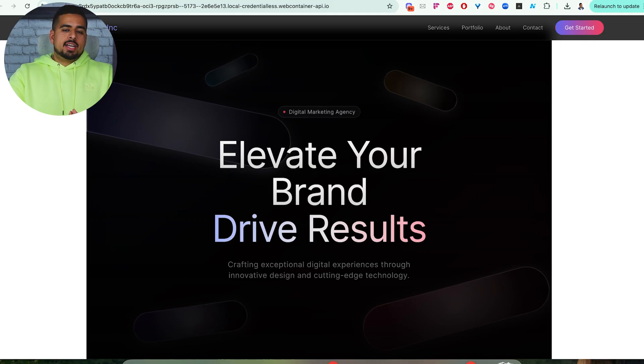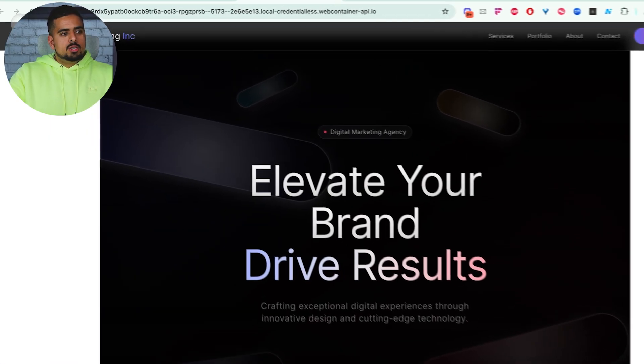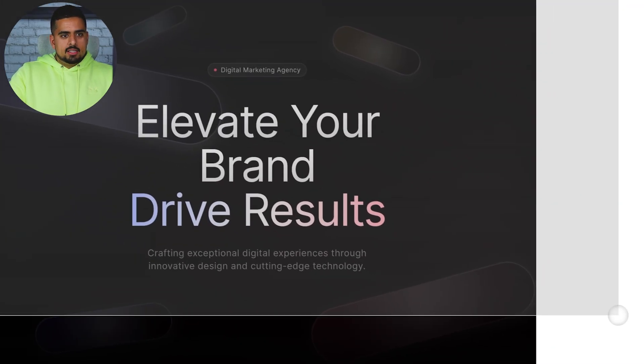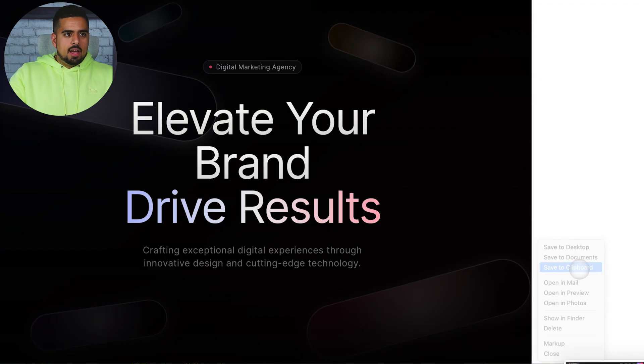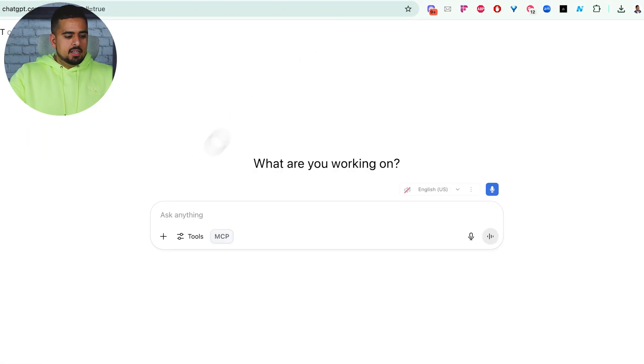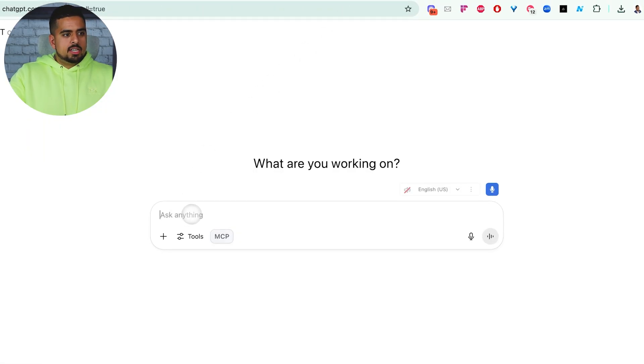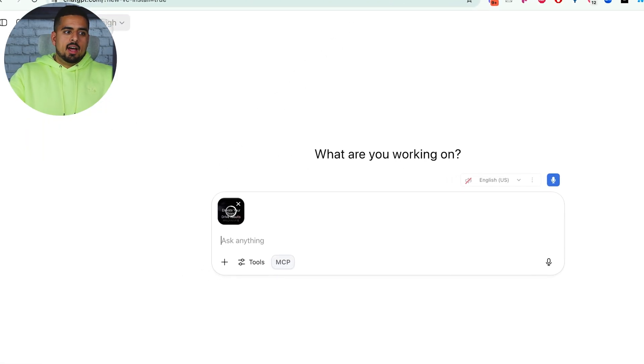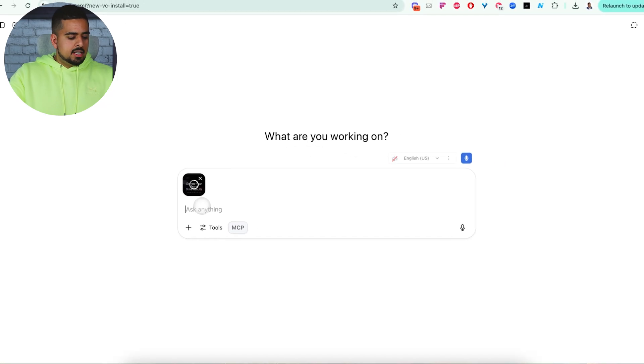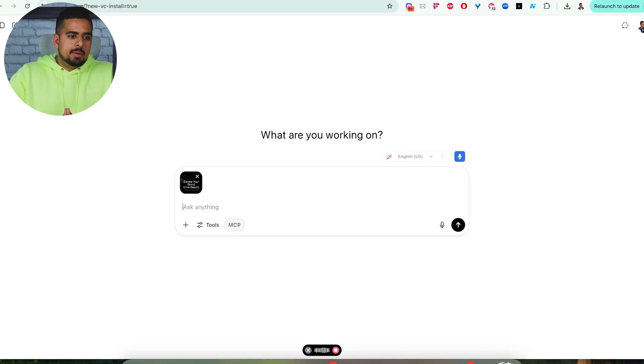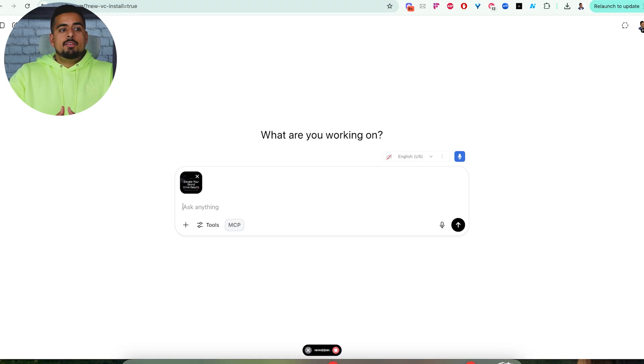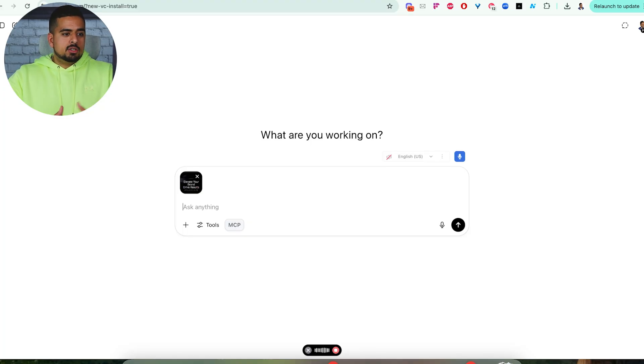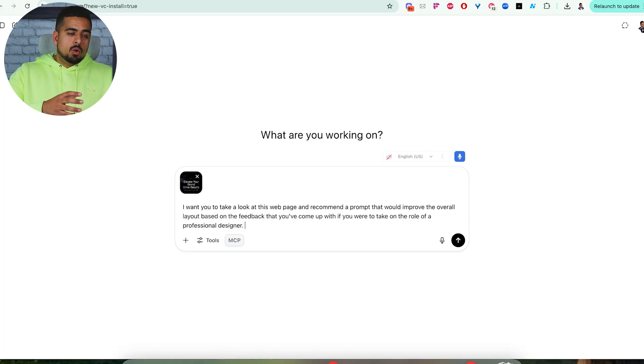So like I said before, you can use things like ChatGPT and Claude to help you out, especially with image recognition. So if you take this screenshot of the page we have here, and we paste it into something like ChatGPT using 04 Mini High, we could say: I want you to take a look at this webpage and recommend a prompt that would improve the overall layout based on the feedback that you'd come up with if you were to take on the role of a professional designer. So now we can create a persona assignment in ChatGPT.